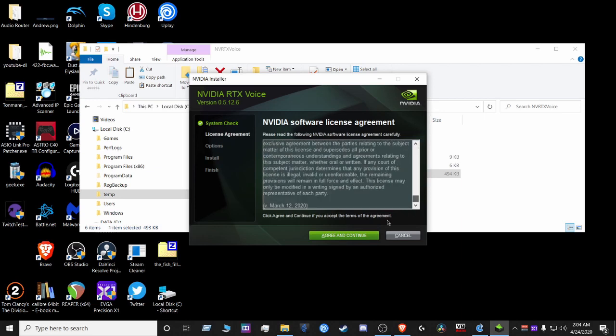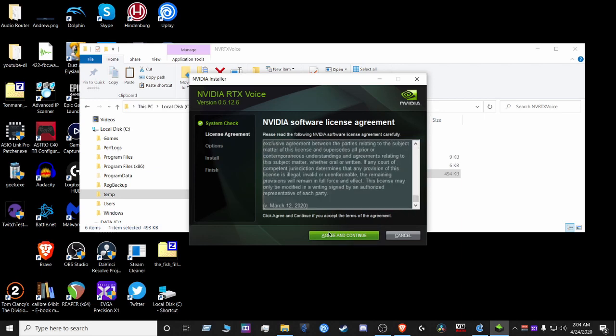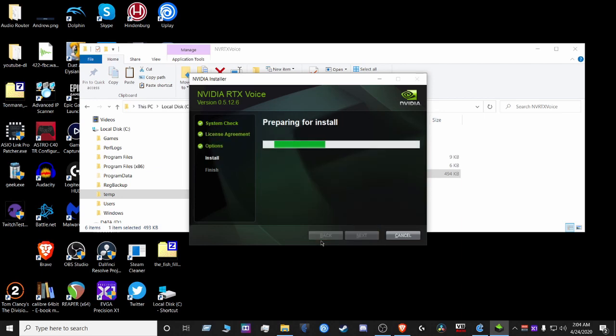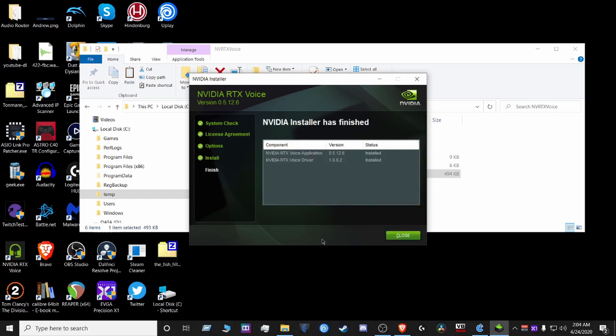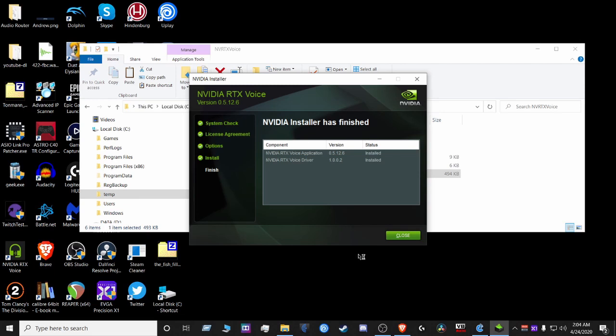So we're gonna finish the installation process, agree to continue, gonna hit close, and it is installed.